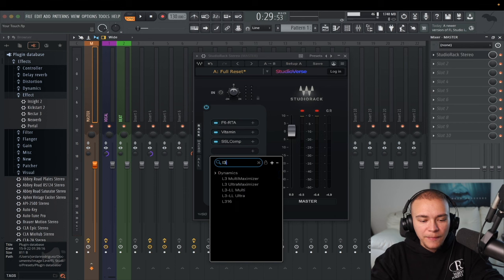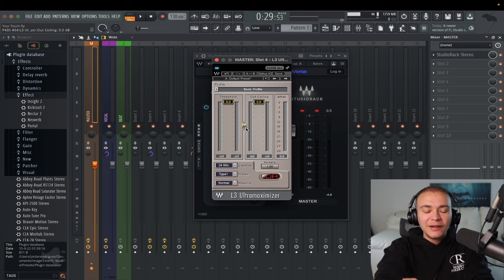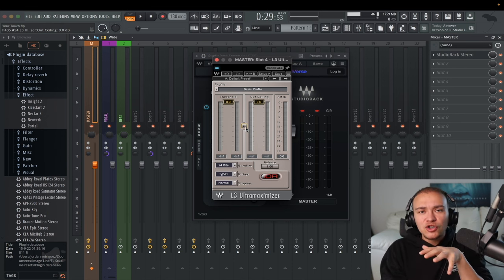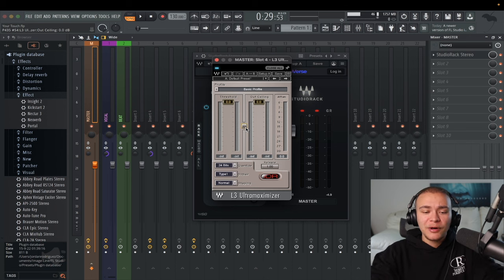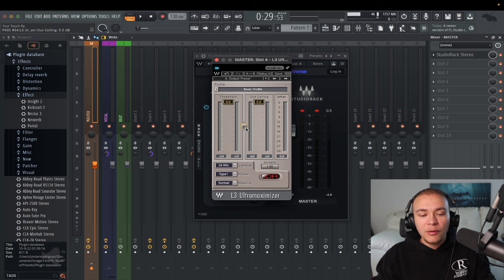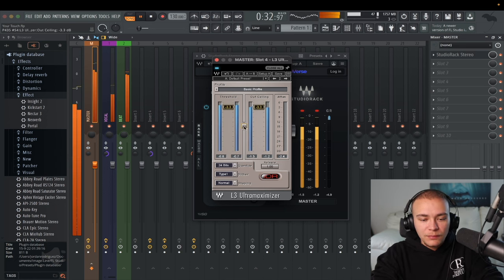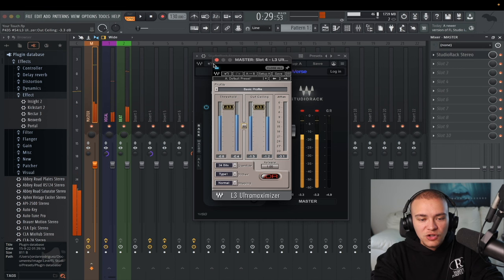Now we're going to add L3 Ultra Maximizer. All we're going to do is use the middle button to bring both controls down until we're hitting right in the middle between 0 and 3. It's a simple hack that controls the beat and the overall loudest parts a little bit more before we get into our main limiter, which is going to bring the overall loudness to sound loud on a phone, computer, or whatever. Just a very little bit — that's all you need.